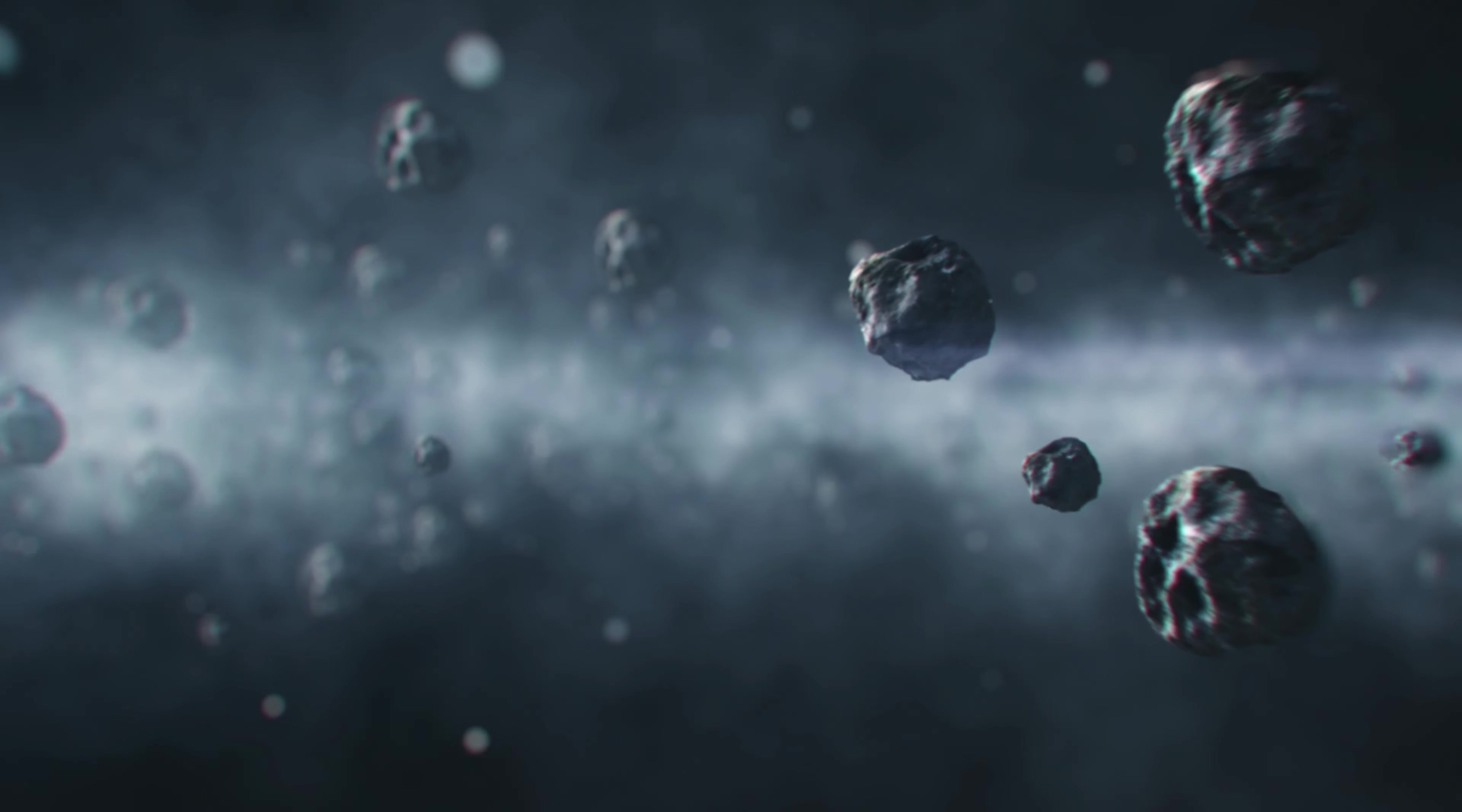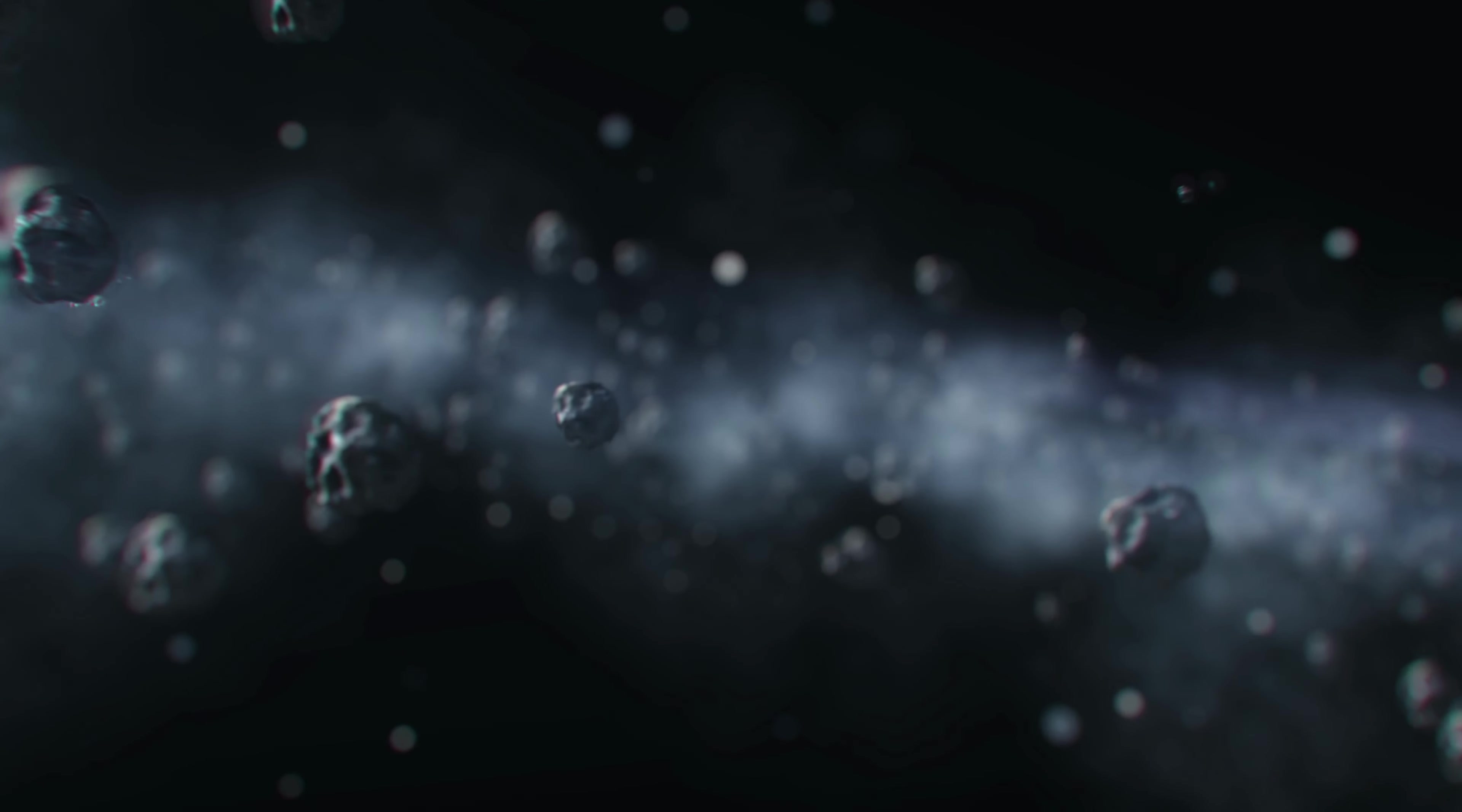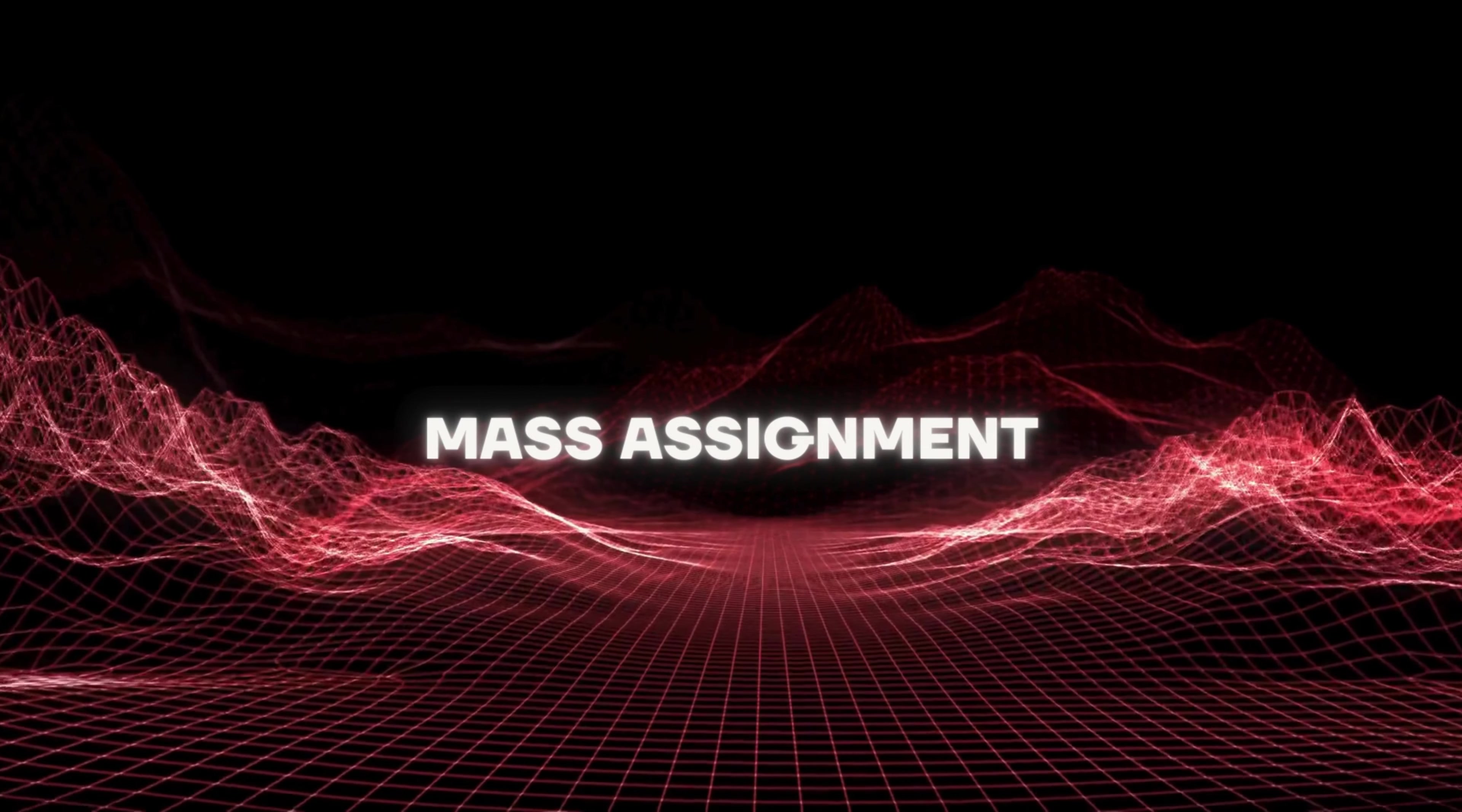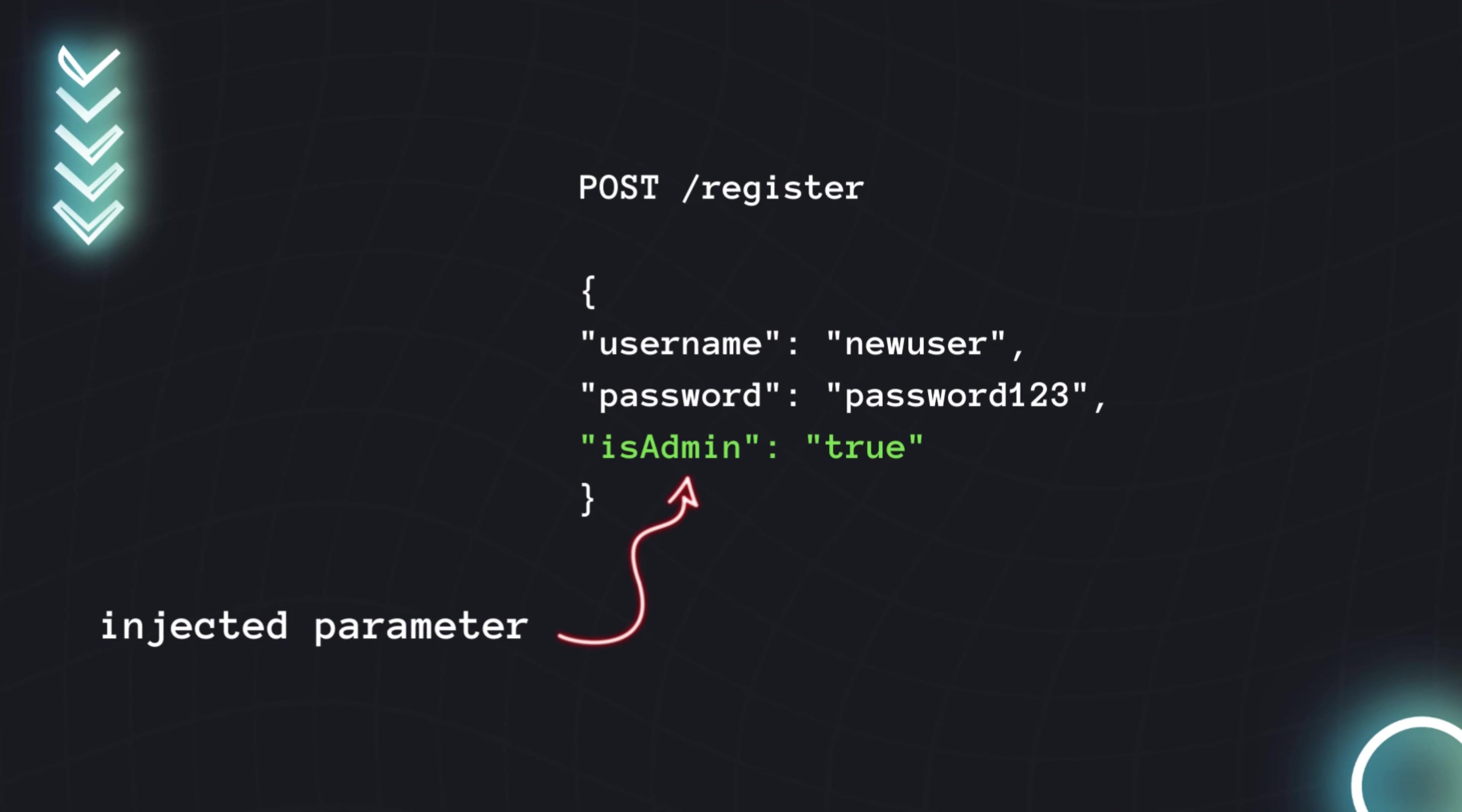We had a look at HTTP parameter pollution. Now let's look at mass assignment. In mass assignment, you also exploit this vulnerability by sending additional parameters that the application doesn't expect or validate. Let's have a look at this lab.